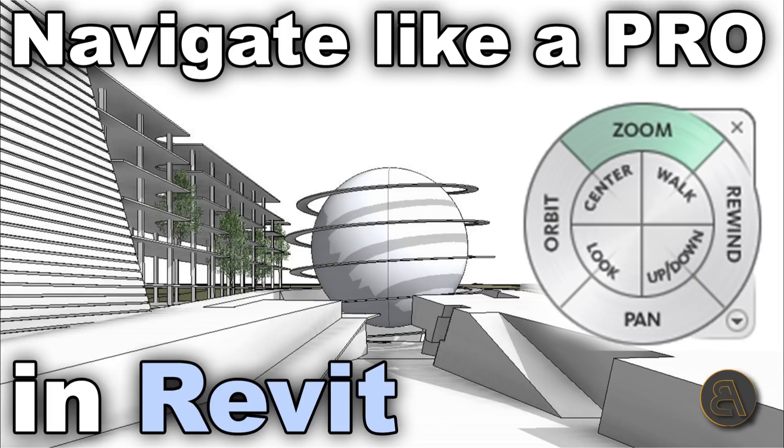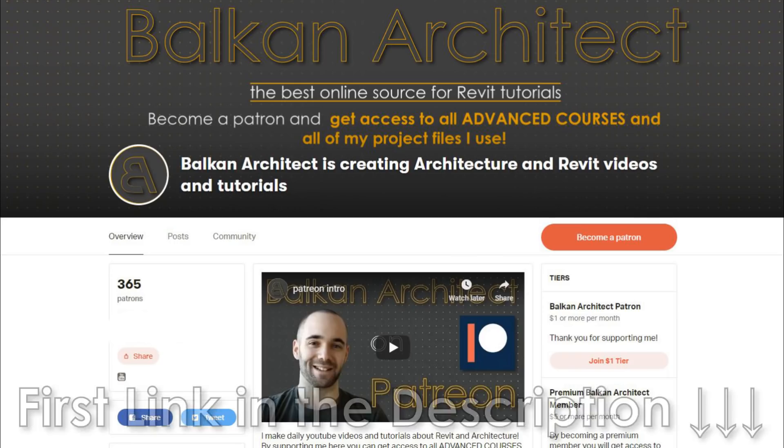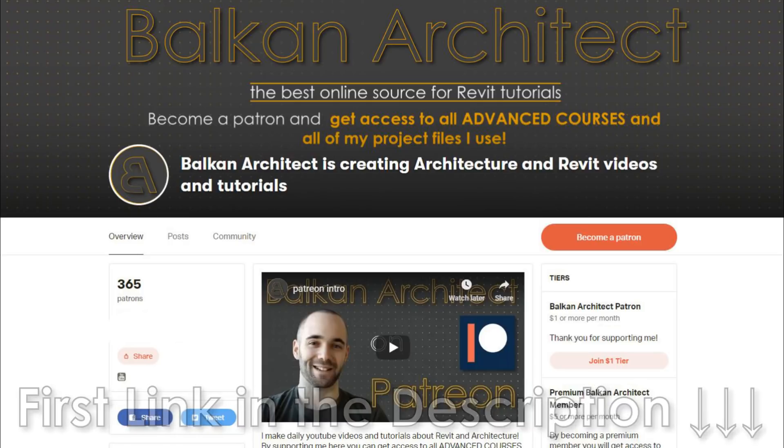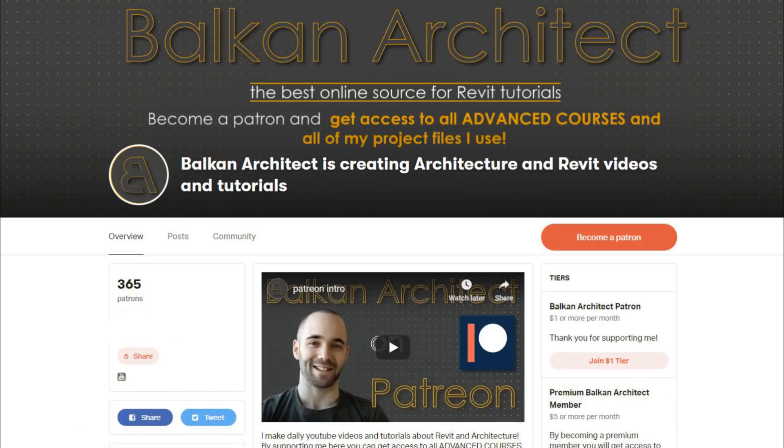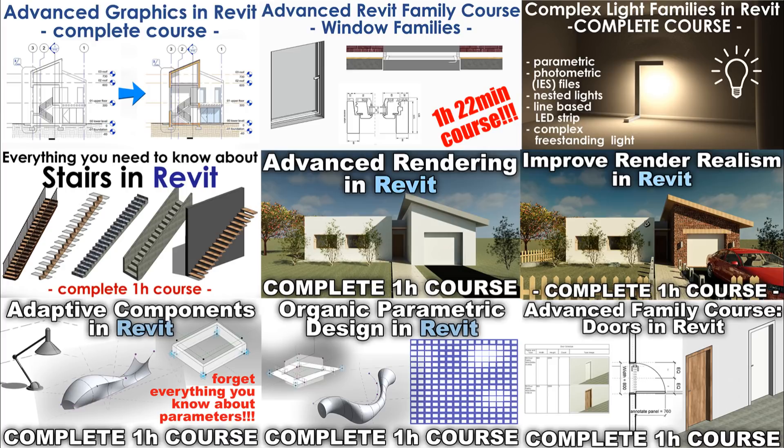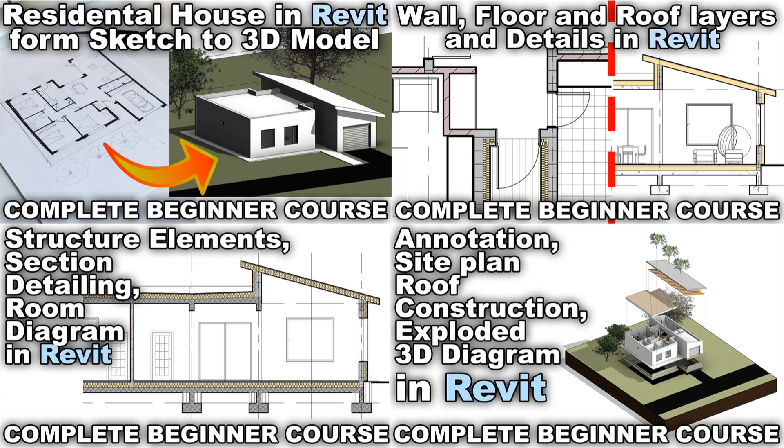If you want some advanced courses you can check out my Patreon, first link in the description. There you can get all of my advanced courses - I've got 21 so far - and also you can get access to all of my Revit project files, over 300 files over there. Okay, with that out of the way let's get started.